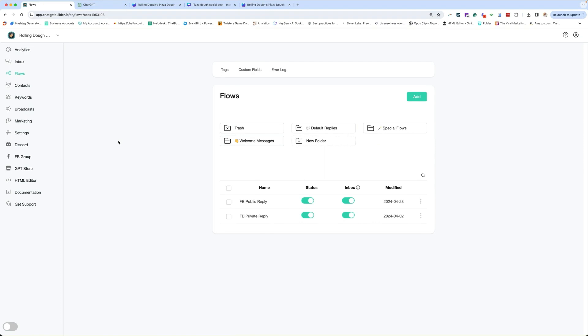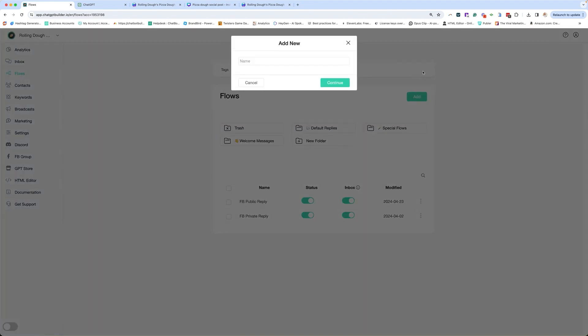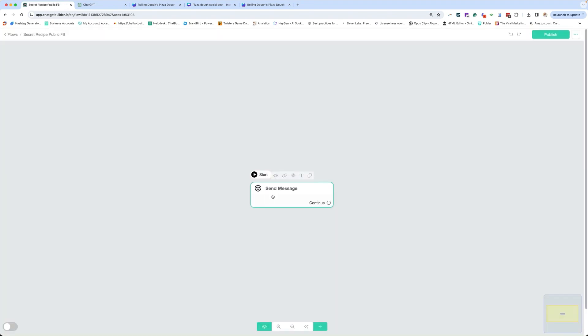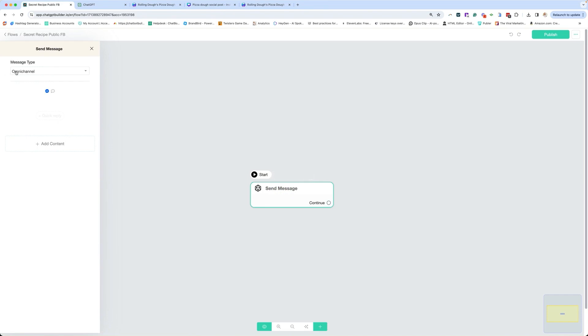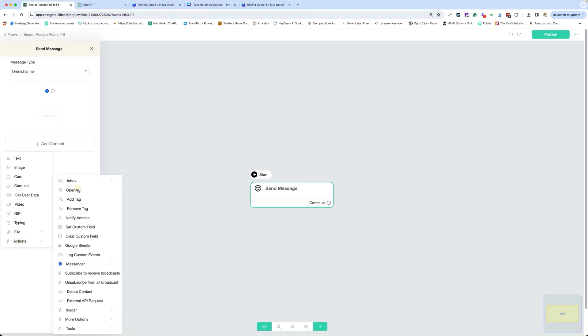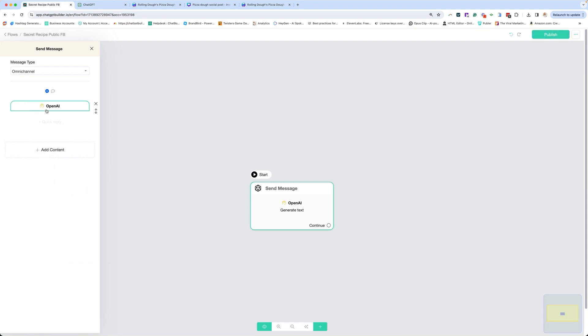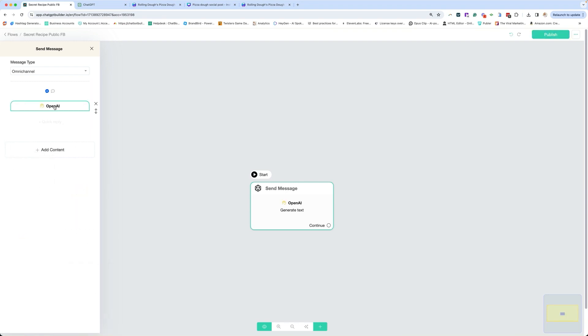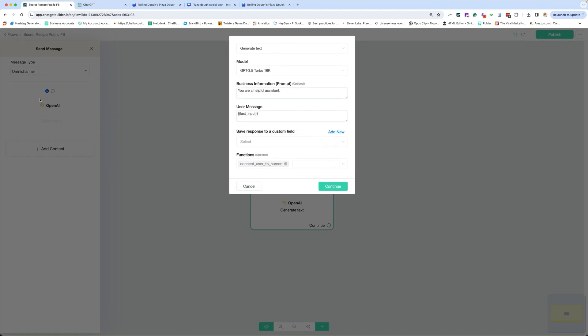The first thing we're going to need is the flows in which we will respond to the user both publicly and privately. So let's set up our public comment response first for this specific post. We're going to click add, continue. Because it's a public response, we do not have to mark it as anything but omni-channel. Then we're going to add content, go to actions, OpenAI. We are going to train our AI to respond to these comments. I'm going to keep this at generate text and we are going to use the included GPT 3.5 turbo.